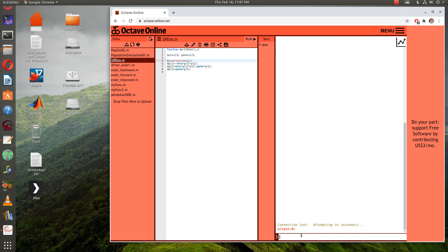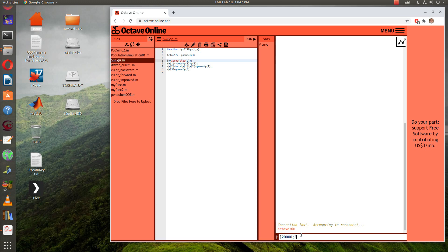Let's go ahead and set up our initial population and everything. Suppose that I've got, how many in my S and my I and my R? How about 20,000, and then how many infected should we start with? Two. We'll try that.